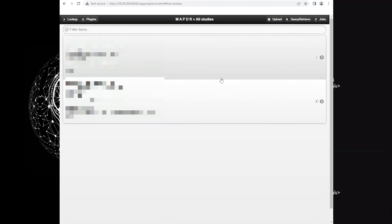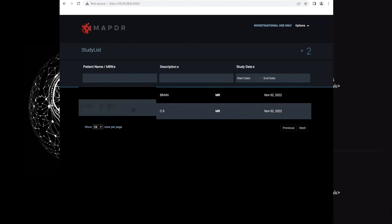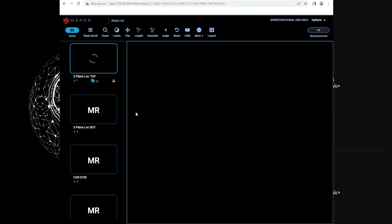Now we have two studies here. Let's check our OHIF. As you can see, there are two studies. Let's open the second one uploaded from ORTHANC.